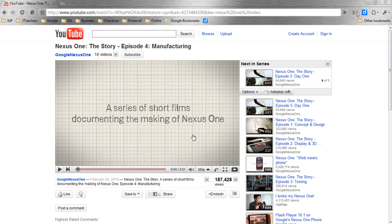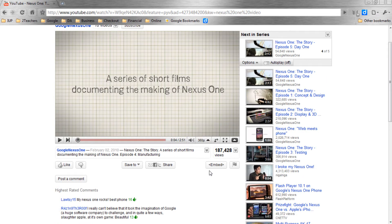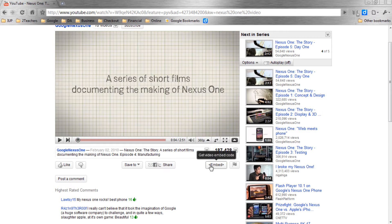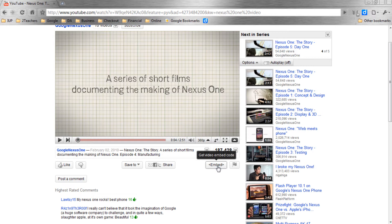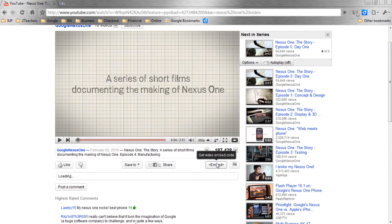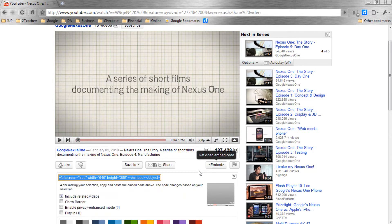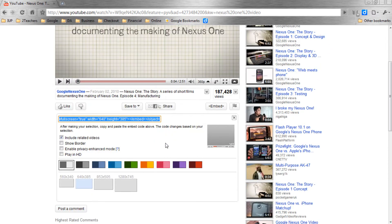Towards the bottom — and if this changes by the time you view this tutorial, if YouTube has changed this, just look around. You're going to be able to find the embed button somewhere on this page. I'm going to select embed. And you'll see here a drop-down menu comes up. And this is the coding.